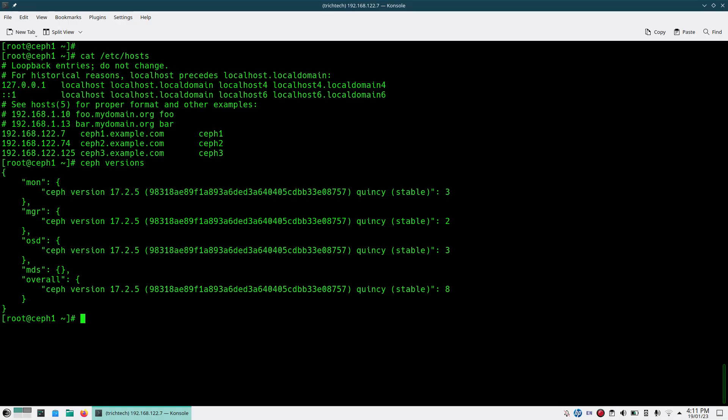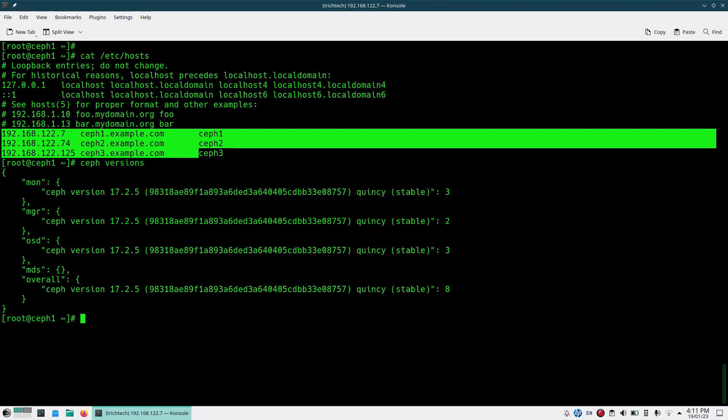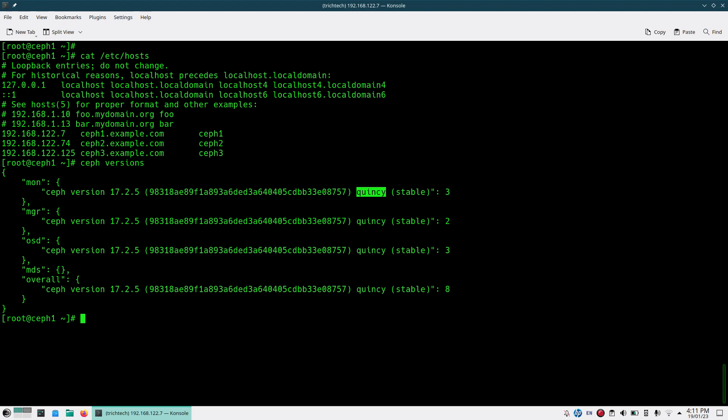As you can see in my test cluster, I have a three node cluster that is Ceph 1, Ceph 2 and Ceph 3. For this demonstration I'm using Quincy, the version is 17.2.5.